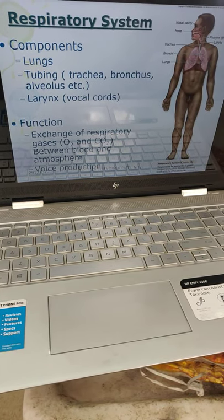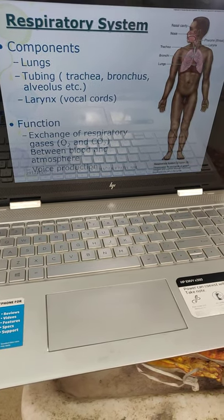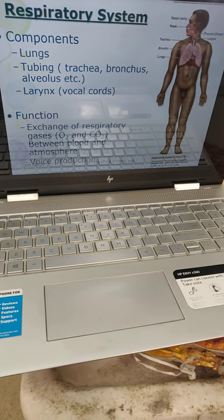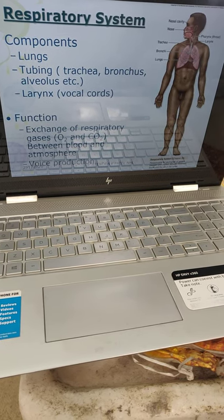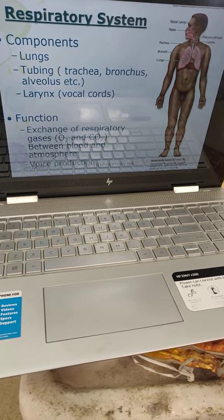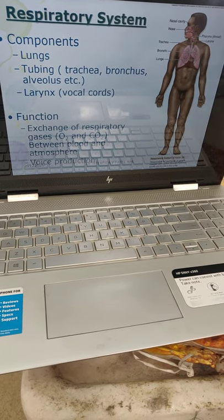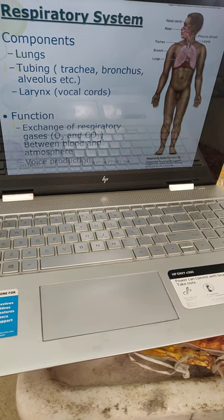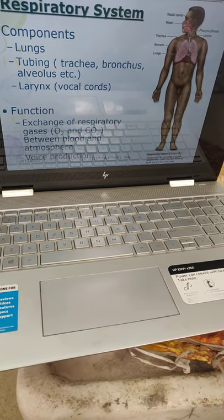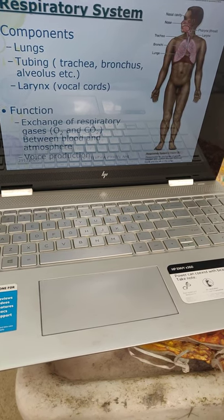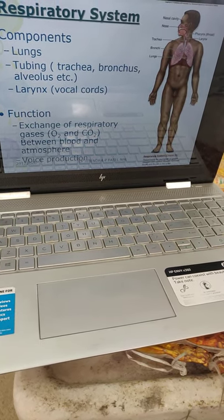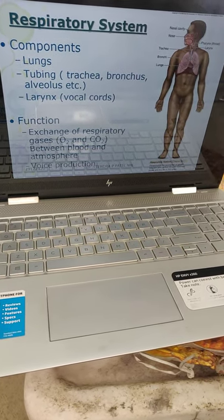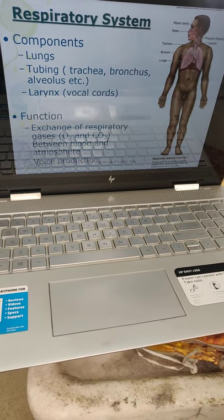The respiratory system — components are the lungs, tubes mainly the trachea and bronchus, and there are alveoli which are microscopic, and there is a larynx. Function: it is the exchange of respiratory gases, mainly oxygen and carbon dioxide, between the blood and atmosphere. The larynx also produces voice.